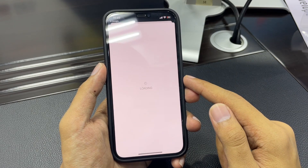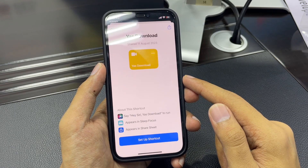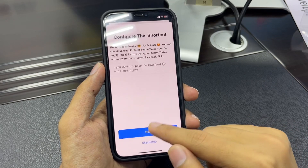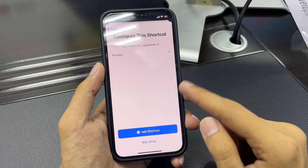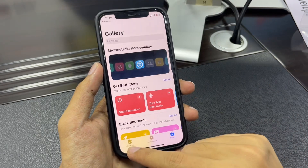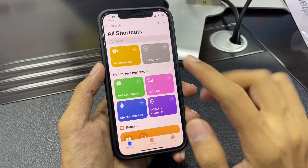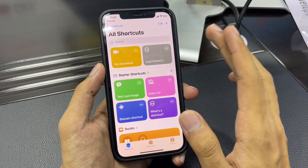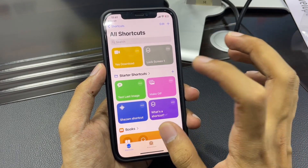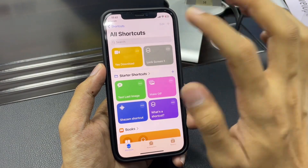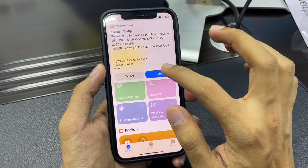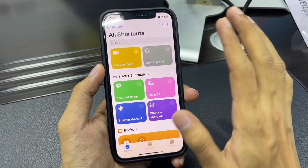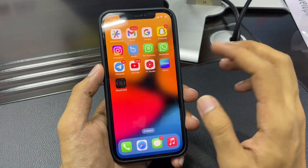Simply press Yes Download and you will get this shortcut on your iPhone. Tap on setup, then tap next, tap next again, and add the shortcut. Go to Shortcuts — here is your shortcut, 'Yes Download.' Simply press it, tap 'Allow,' then tap OK. That's it.